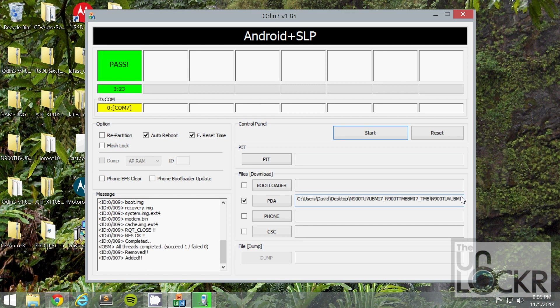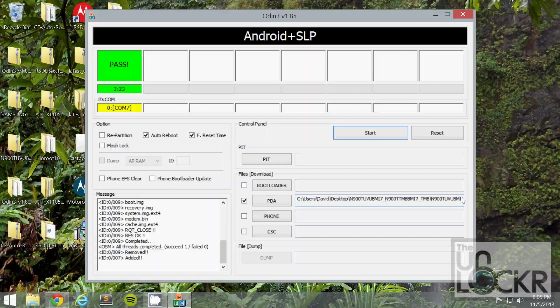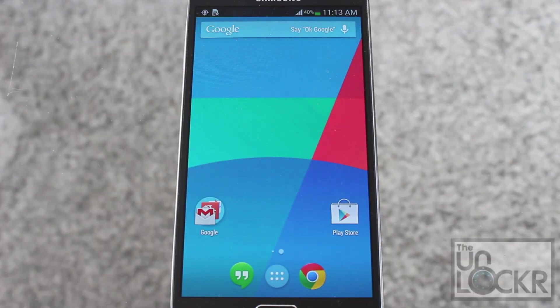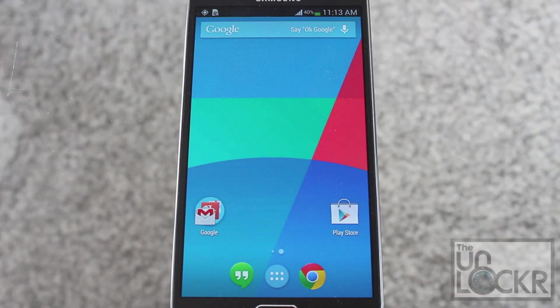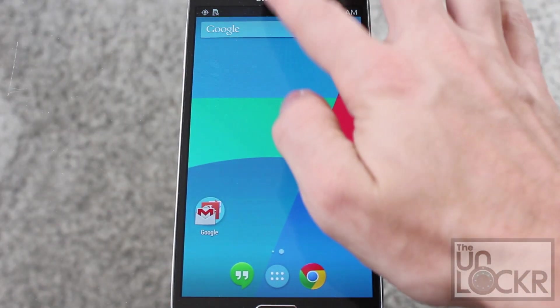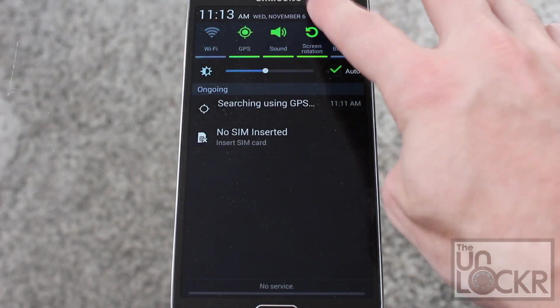And once it's done, it'll have a big green pass at the top. That means it worked. Then the device will reboot, but you'll notice that your stuff might still be on it. You just have to do one last thing.